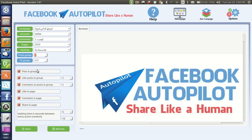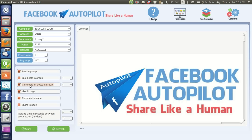There are checkboxes here. The first one: if you uncheck it, the program won't post in any groups, so it will only post in pages. If you check it, it will post in groups. The second one is the number of likes in each group — you can type one, two, three, or whatever number of likes you want. The number of comments in each group can also be set here. If you uncheck it, it will not comment in any groups. There are also settings for likes on pages and comments on pages, similar to the groups options.